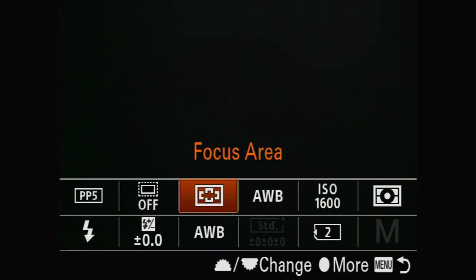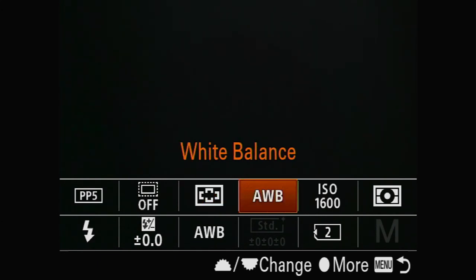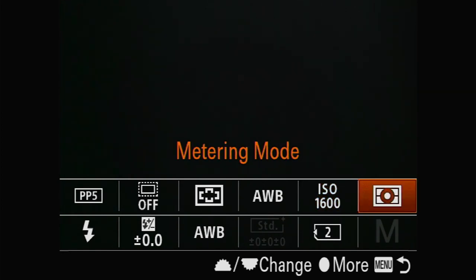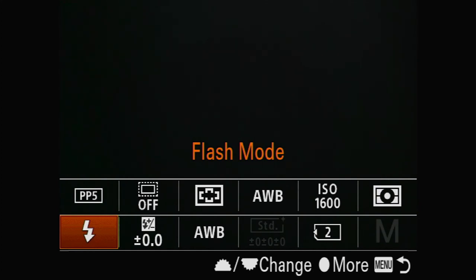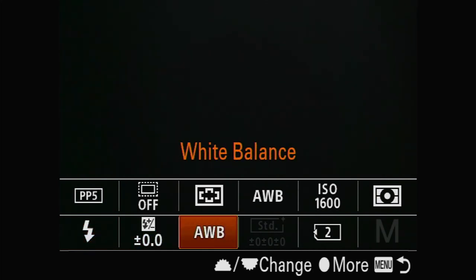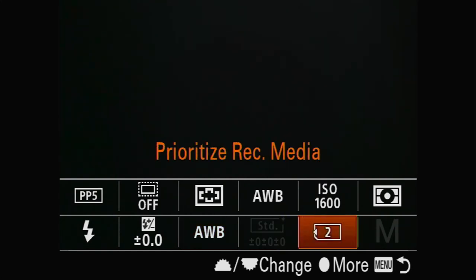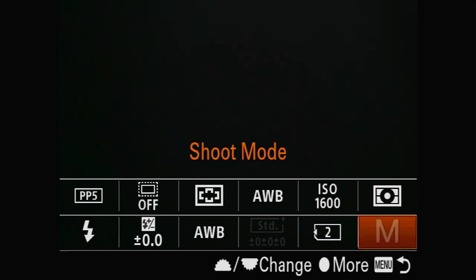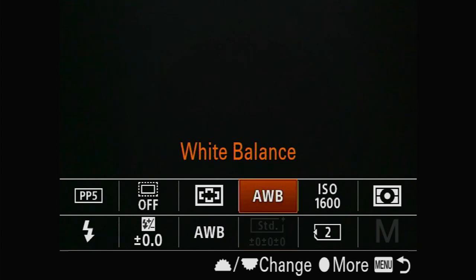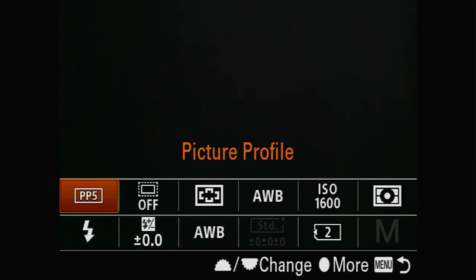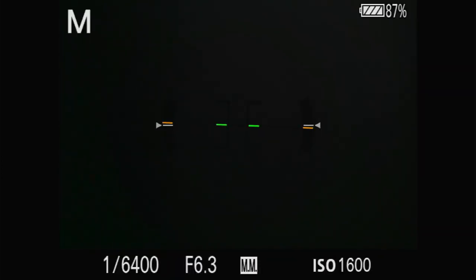The Function button shows my current setup: Wide focus area, Auto White Balance, ISO 1600, Metering Mode set to Multi, no flash, no flash compensation — Auto White Balance appears twice so I need to remove one. No Creative Style applied, APS-C mode is off, and Picture Profile is PP5 which is for video. That's my basic Function menu setup.